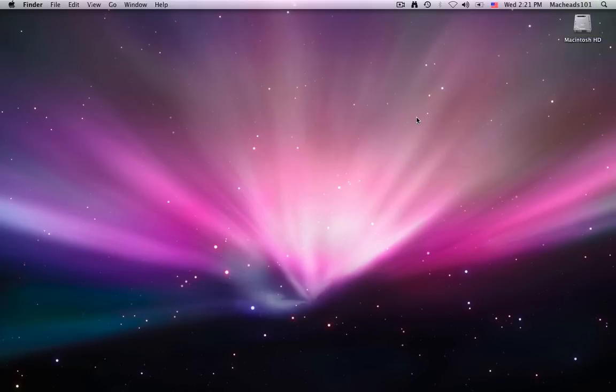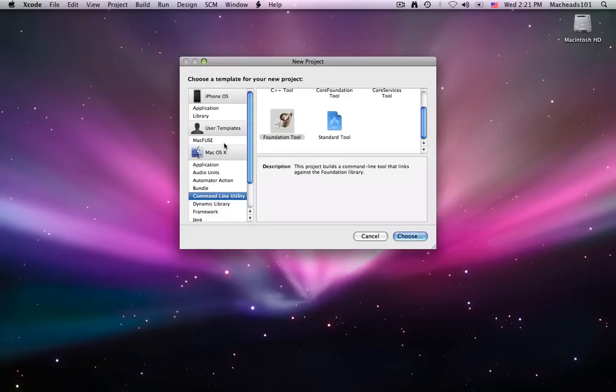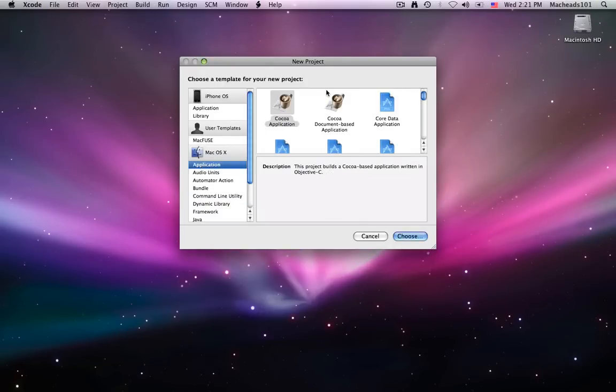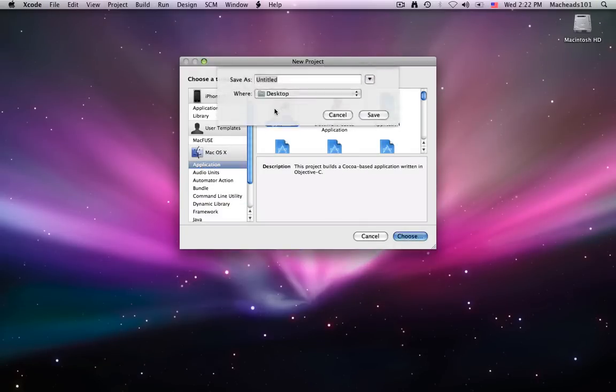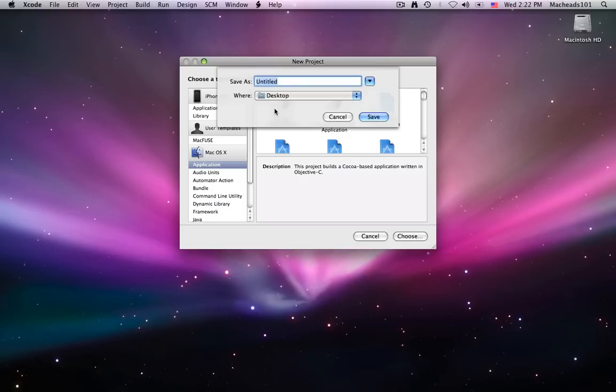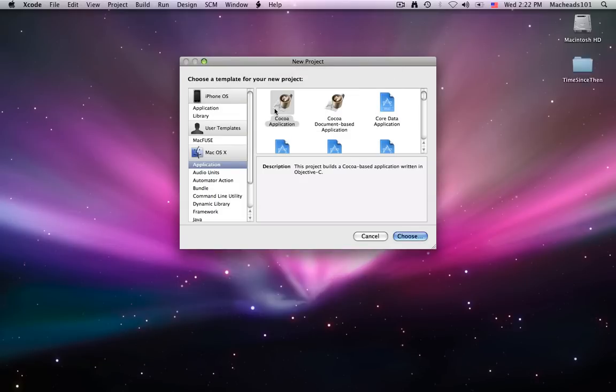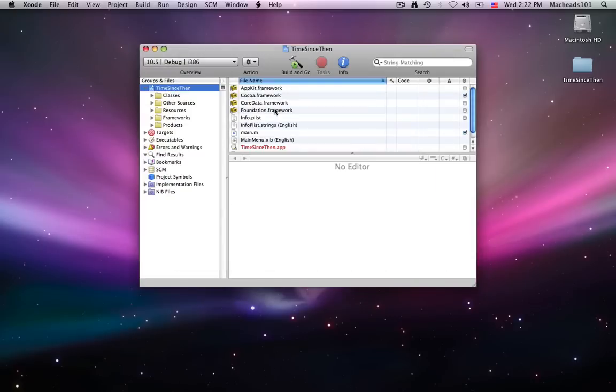So I'll open up Xcode, and I'll make a new COCO application, and I will call it time since then. So the time we're actually getting is called the epoch time. There's a C function that will get the epoch time, which is the time since 1970, but it's cool to be able to incorporate this in your Objective-C code.